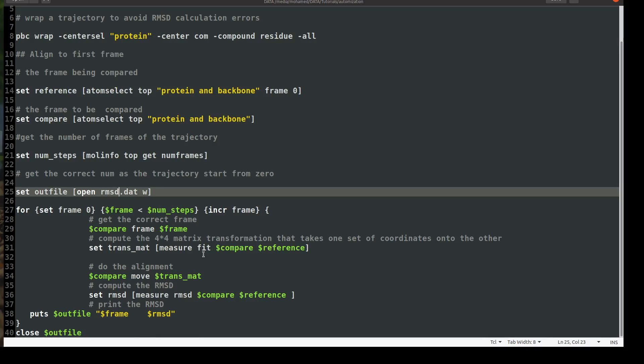Okay, then we will go for a very simple for loop for which we will declare the variable, we will set frame to zero, and we will ask VMD to loop and continue until the end of the frame. So whenever the frame number is less than the maximum number of the frame, we will continue and then the increment will be another frame. Then we will compare our frame to the frame zero that we have. Okay. And then we will compute the four by four transformation matrix that will take the coordinates of our current frame into the reference frame.